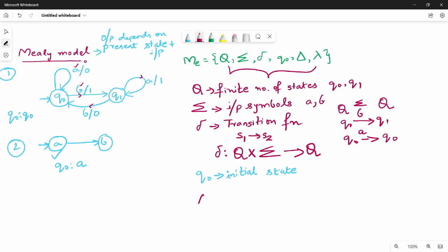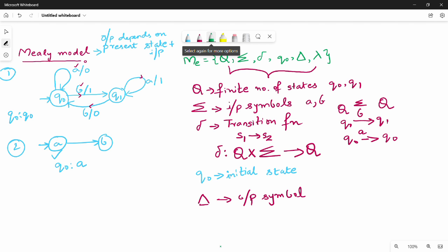So q0 is the initial state. Delta is the output symbols, sigma is the output symbol set, delta is the output symbol set. So output possibilities: in the previous video, the output is 0 or 1 — those are the two possibilities. So we have two symbols: 0 and 1.